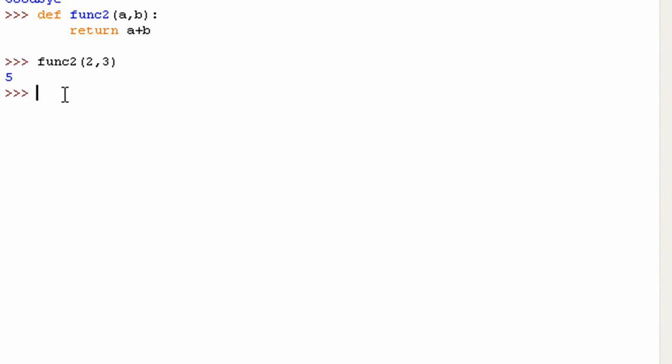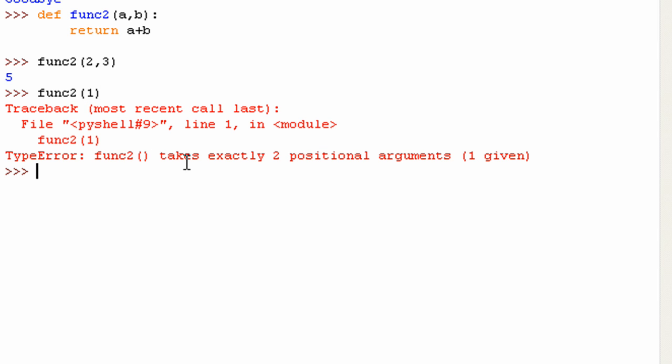Now, you have to make sure though that when you call function two again, and I only put in one of the values, it will give me an error. So you have to make sure you put the exact amount of arguments in. Because if you don't, it will give you this error.